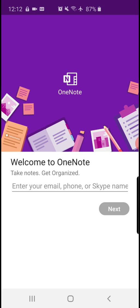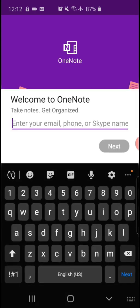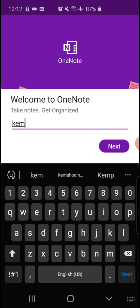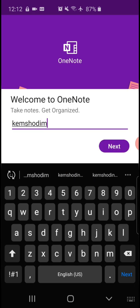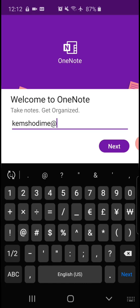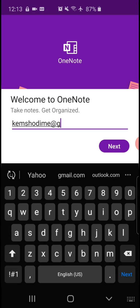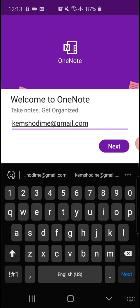I remember my password, so I'm going to enter my email. Make sure you got your spelling correct. Click on the next button.